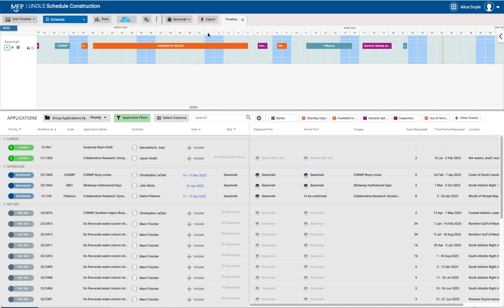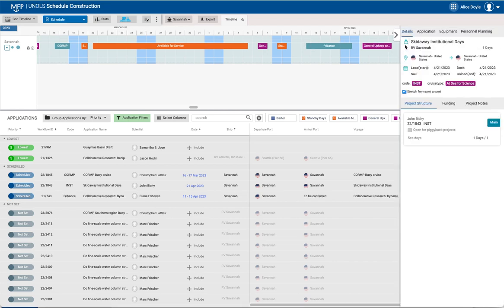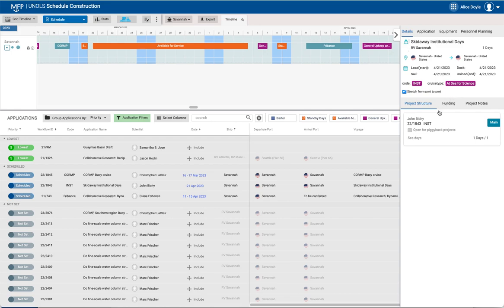So here I am, I'm in Schedule Construction. I've logged into MFP in Schedule Construction. I click on the cruise whose SME we need to change and here it is, it's associated with John Bickey.